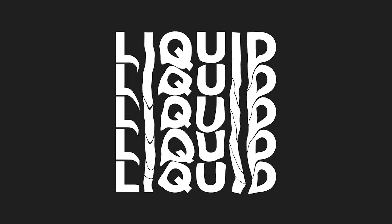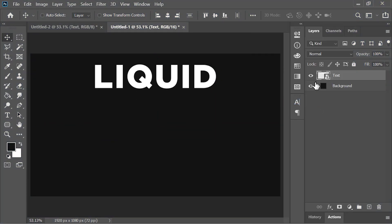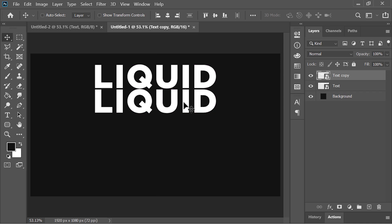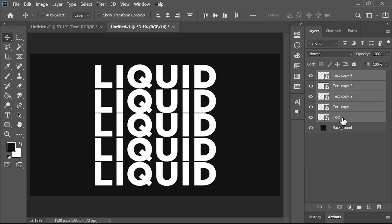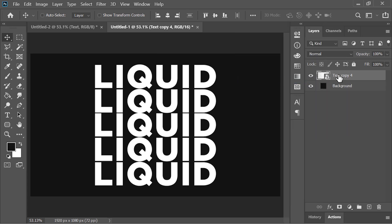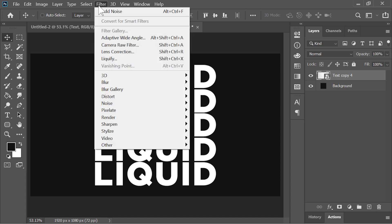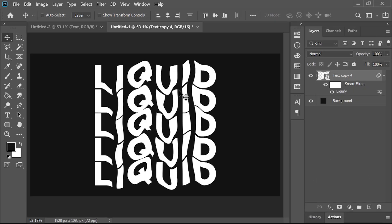Let's create this liquify text effect. First convert the layer into a smart object and move it to the top. Hold the Alt key and drag it down to duplicate it — make a few more copies. Now select all of these copies and convert them into a smart object. Now we have all those text layers combined into one. Go to Filter > Liquify, decrease its pressure, and brush on it accordingly. Hit OK when you are happy with the result. And you are done.